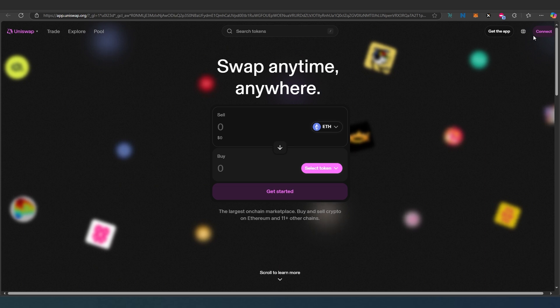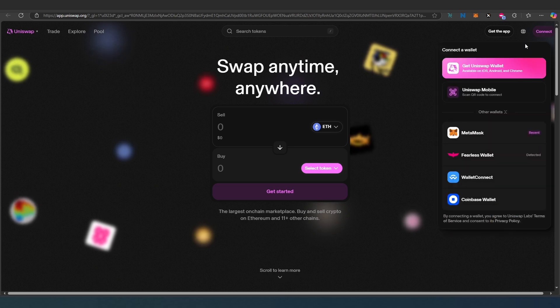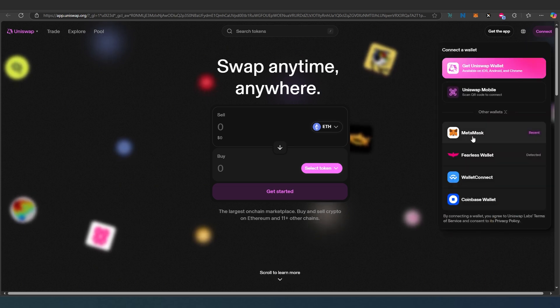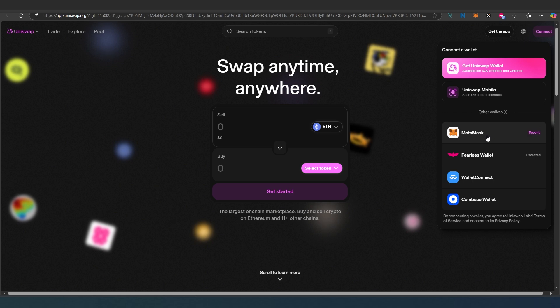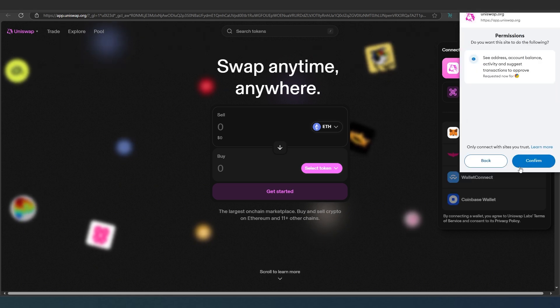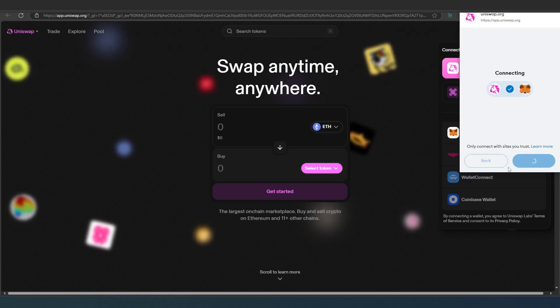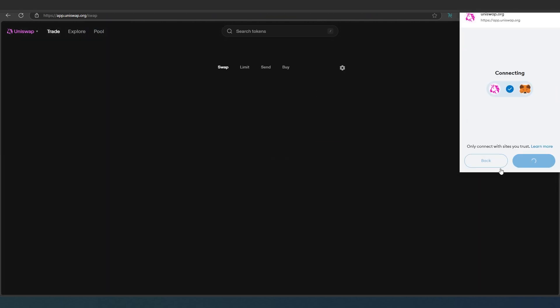First thing we need to do is connect our wallet. It supports many different wallets. For this tutorial I'm going to be using MetaMask wallet. Then right here just press next and then confirm.